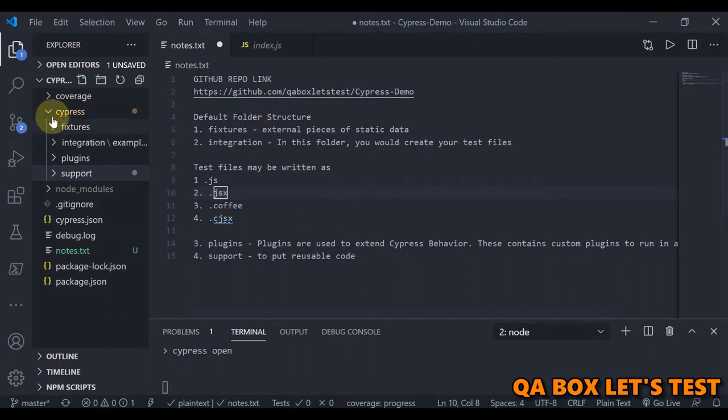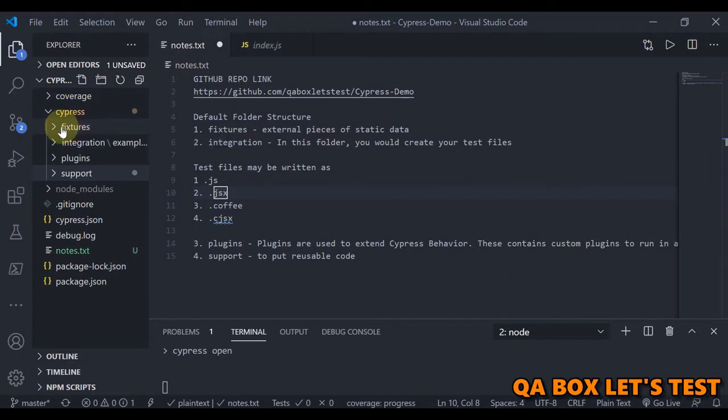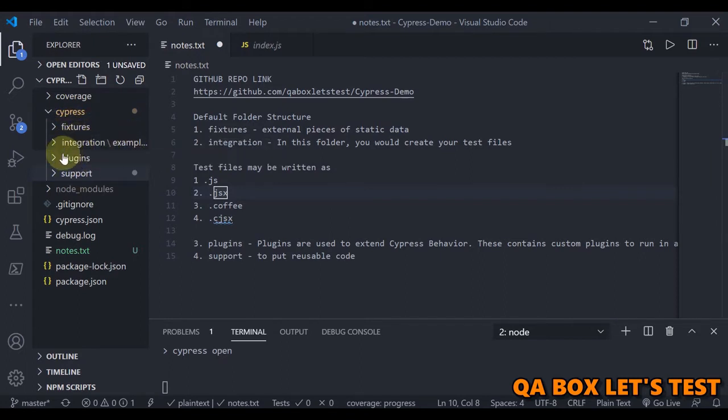When we installed Cypress in our last video, the Cypress folder was added automatically. And inside this Cypress folder we have got these four important folders: fixtures, integration, plugins, and support.